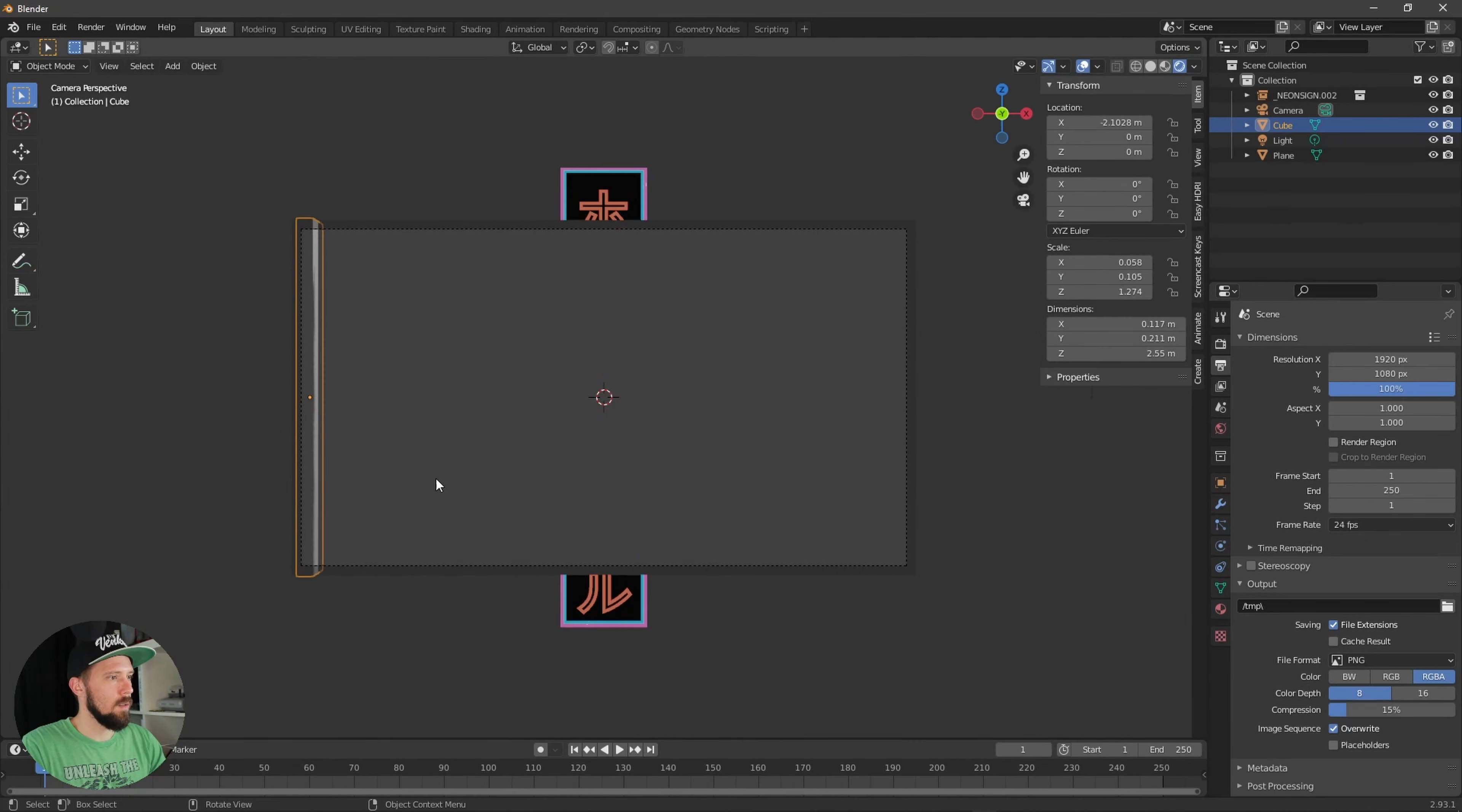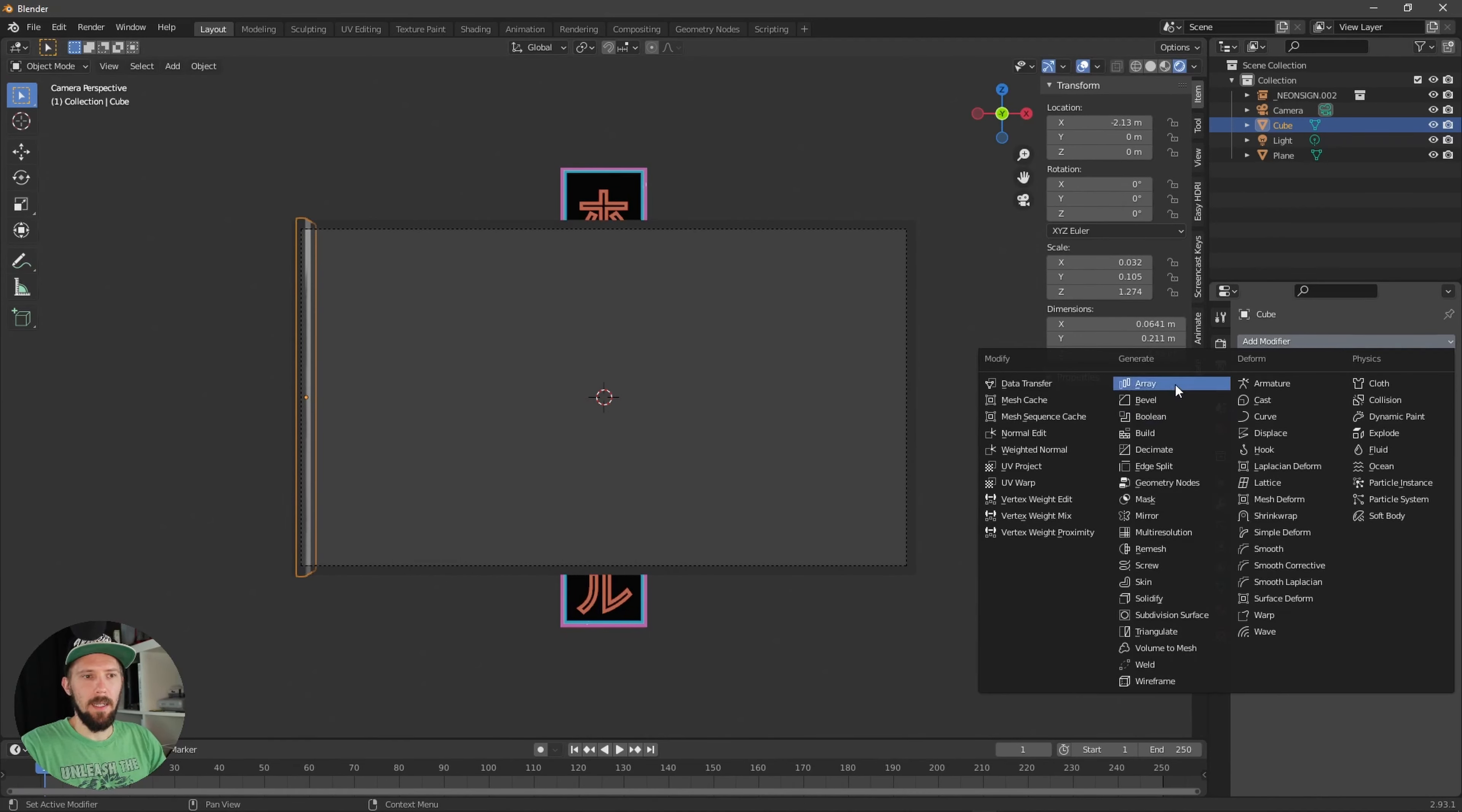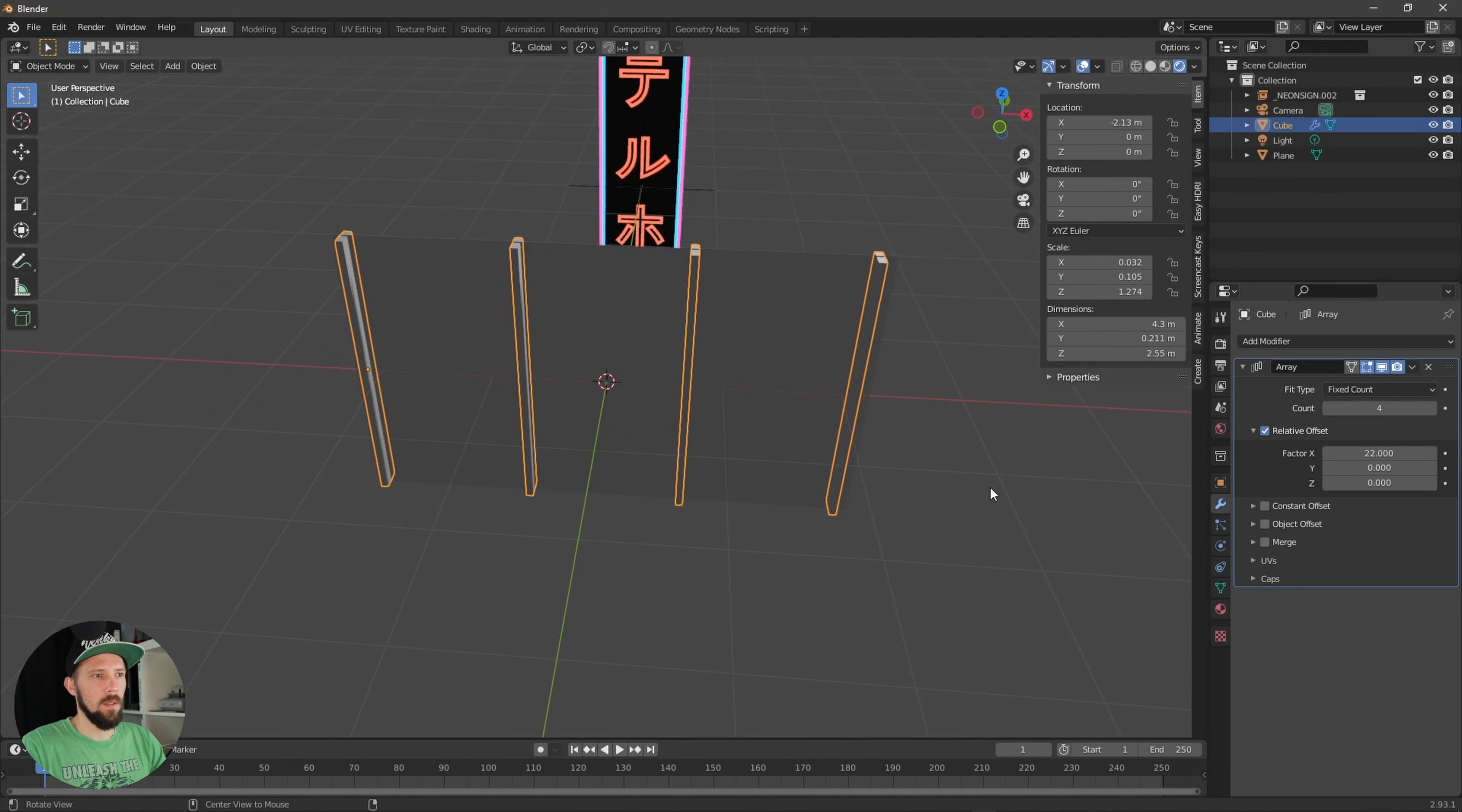Let's add an array modifier and now we can maybe put the count up to four so that we have four, that we have here some structure now.